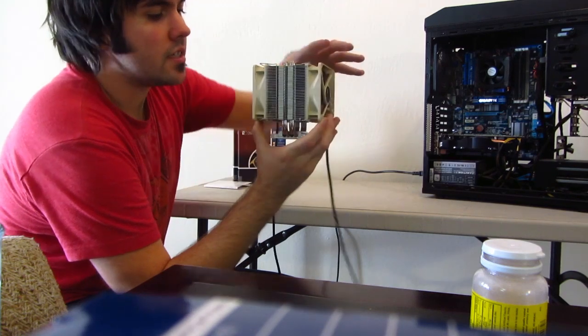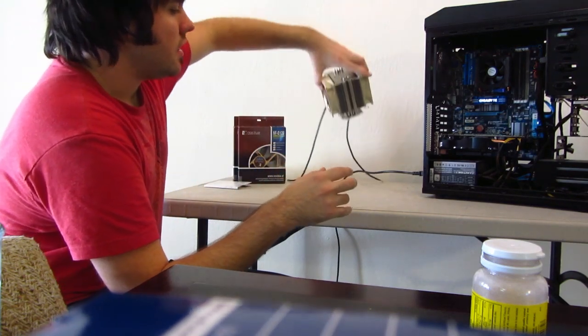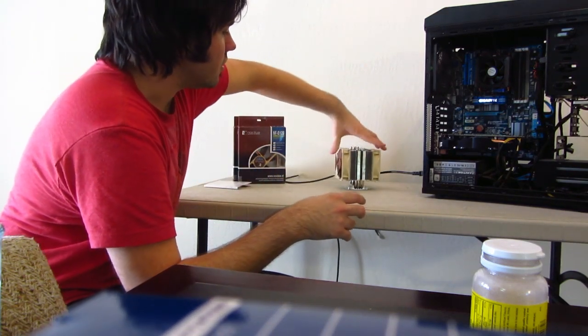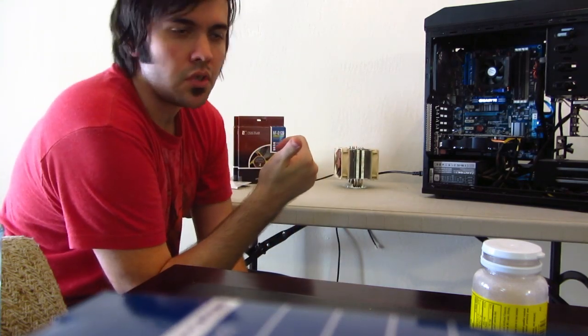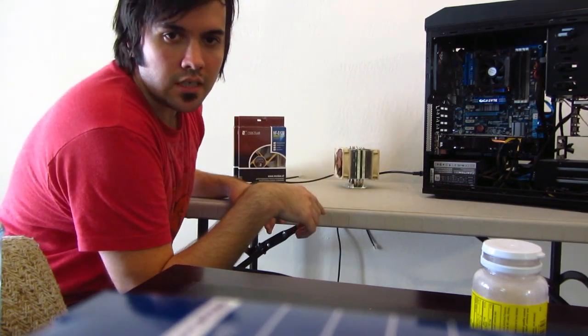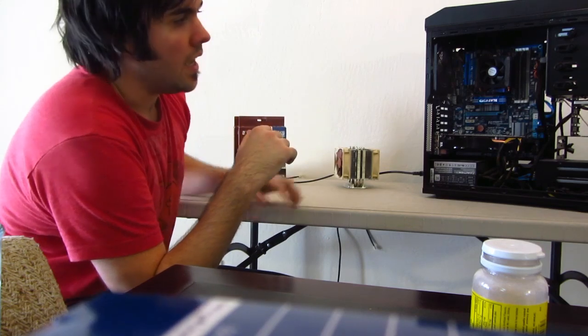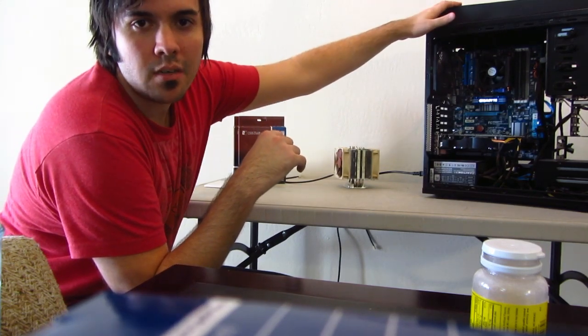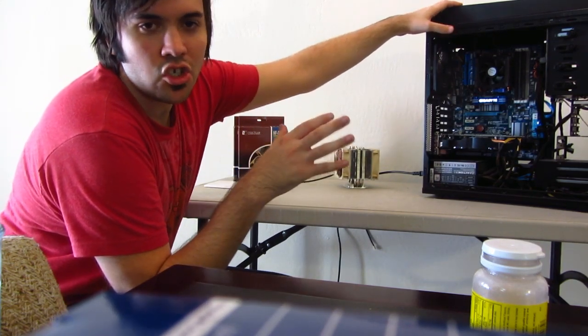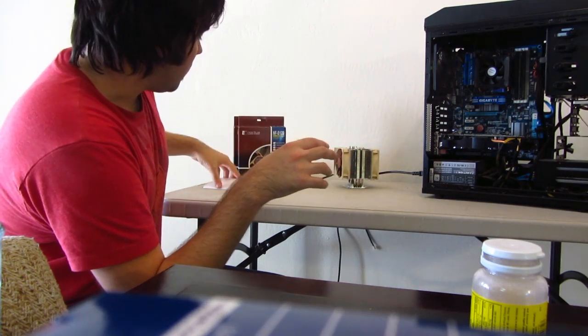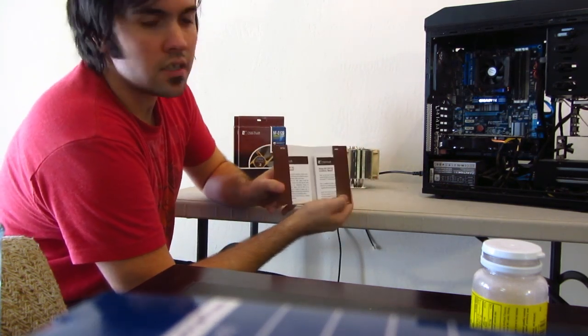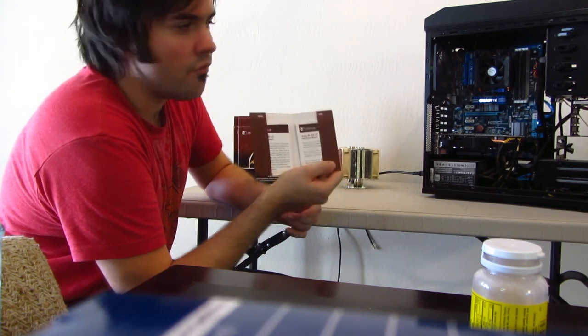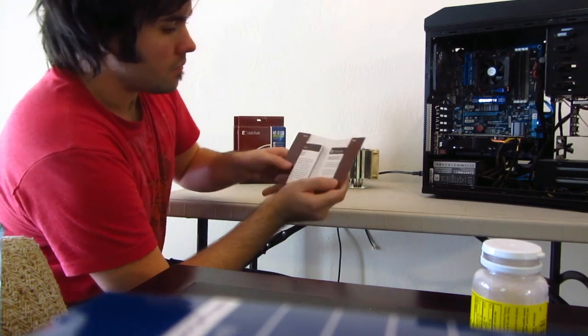I'm not going to show you how to install this today, because it has specific instructions for both Intel boards and CPUs and AMD boards and CPUs. It's different for each, and I only have one, so I'm not going to be biased and try to just show one and not the other. But what I will tell you is that it comes with two sets of specific instructions for each one.